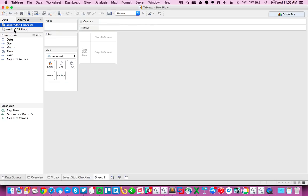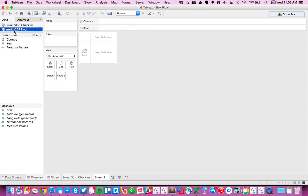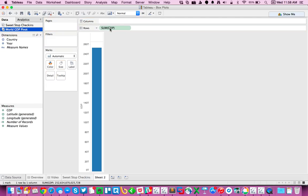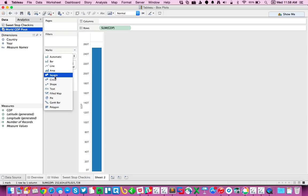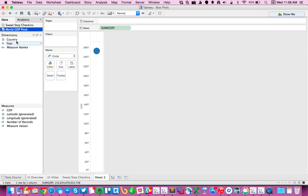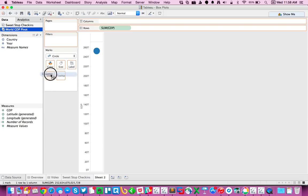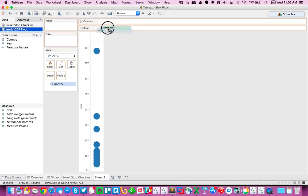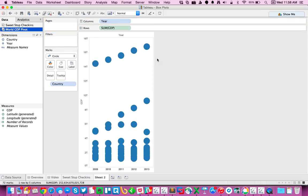I'm going to create a new worksheet and go to my world GDP data set. I'm going to take GDP and drag that to the rows, change my mark type to a circle. And I want to draw a circle for each country, so I'm going to drag country to the detail shelf and maybe do a column for each year.